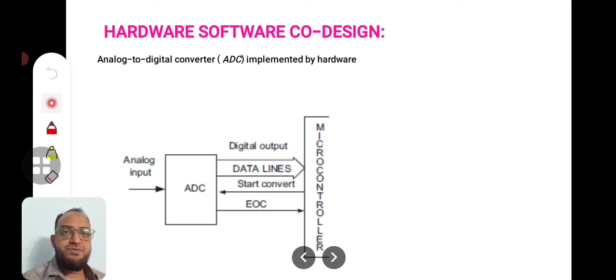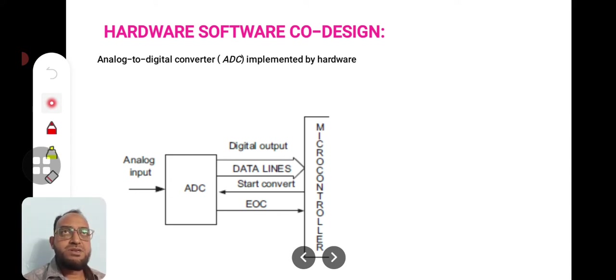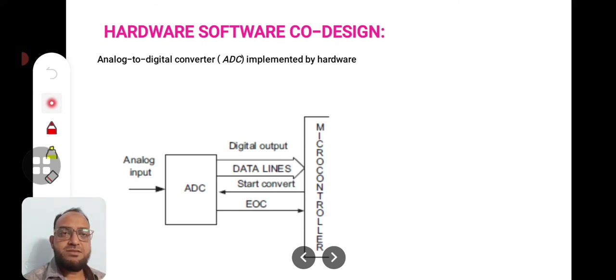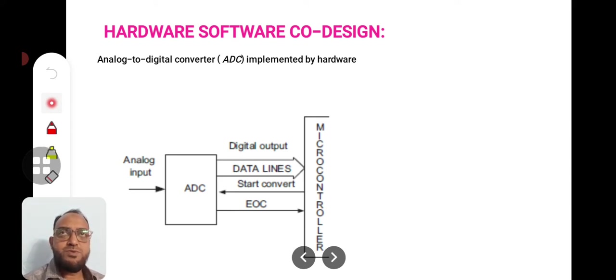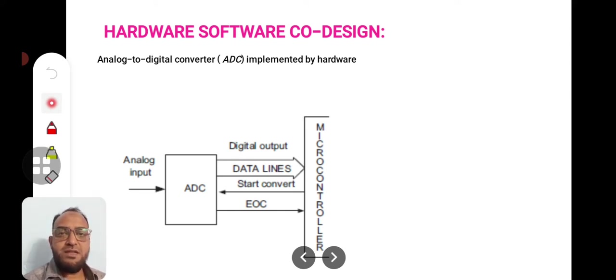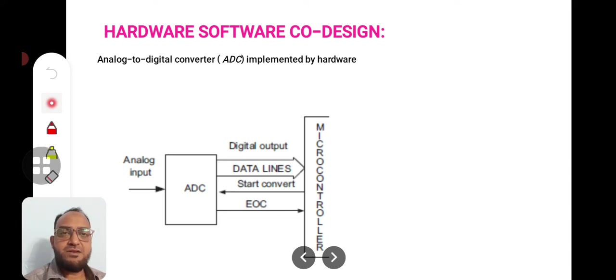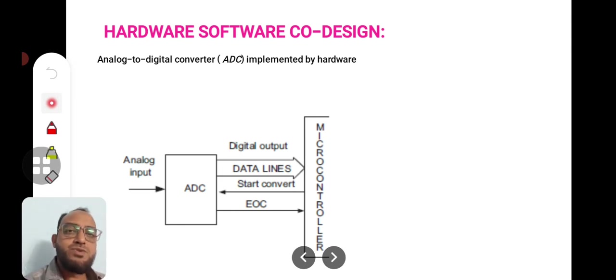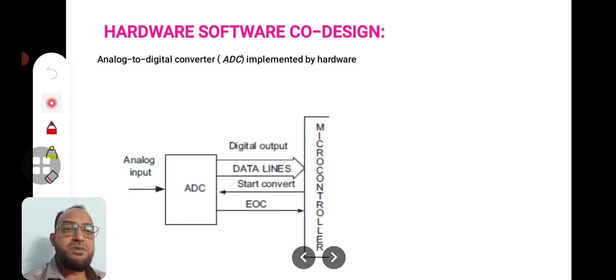For example, take this example. In this example, you are going to measure the heat of a water bath, water bath heater. Now for that, the first important thing is you need to have a thermocouple which produces current proportional to the temperature. That is analog input. That analog input is given to the ADC, analog to digital converter. Output of ADC is digital data. That digital data is given through its data lines to the microcontroller or microprocessor.